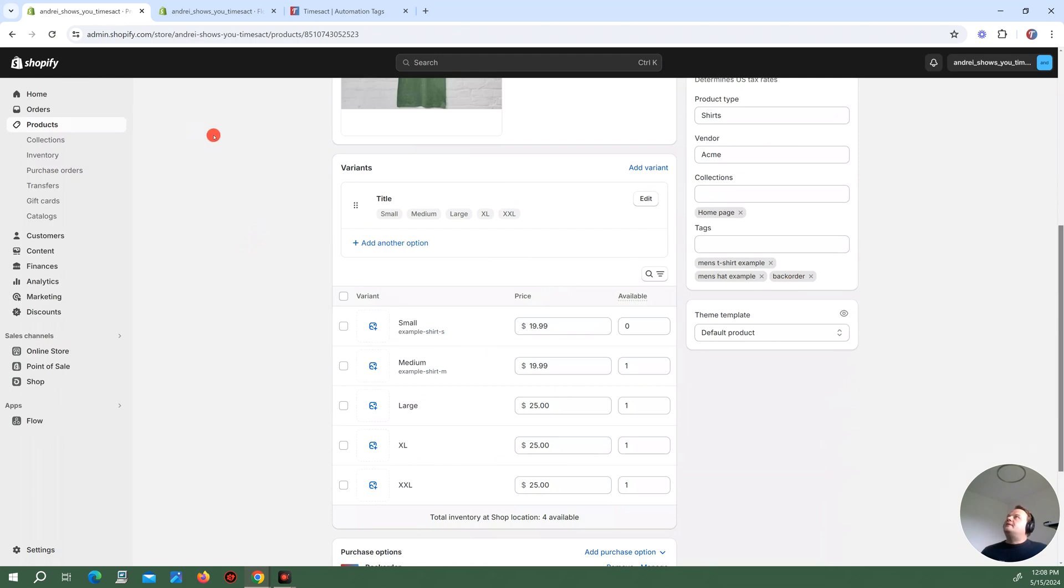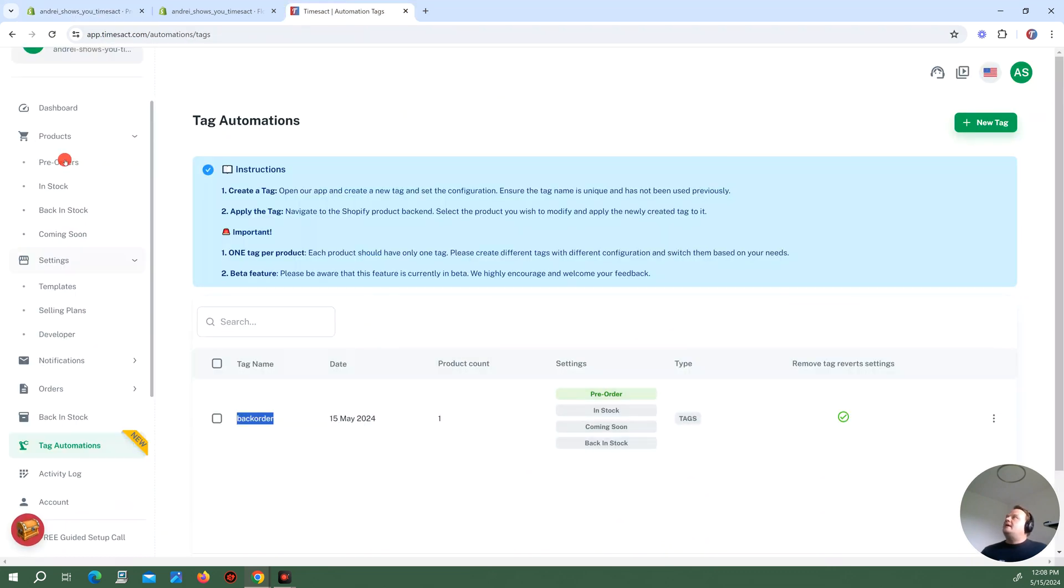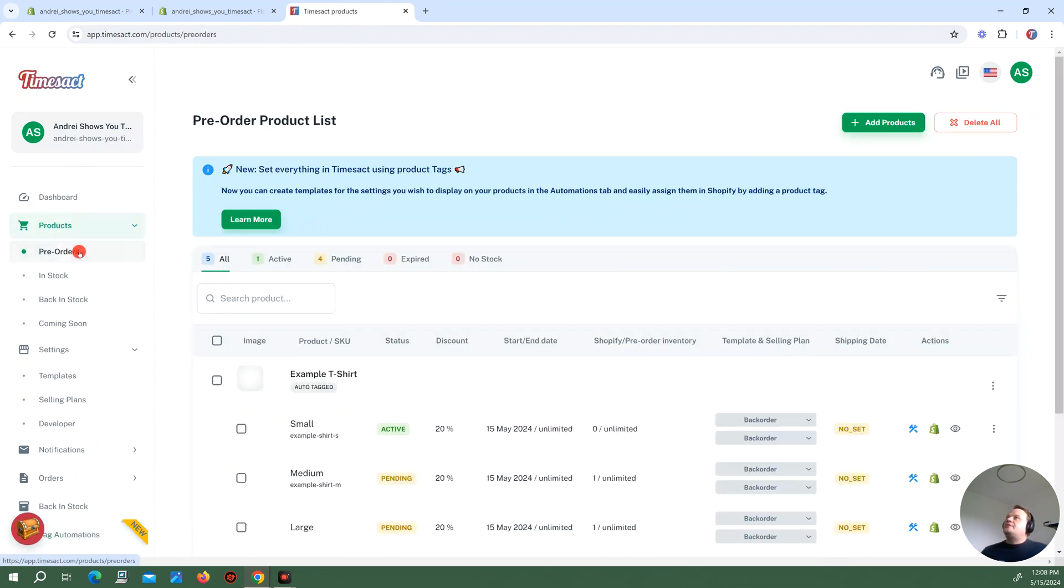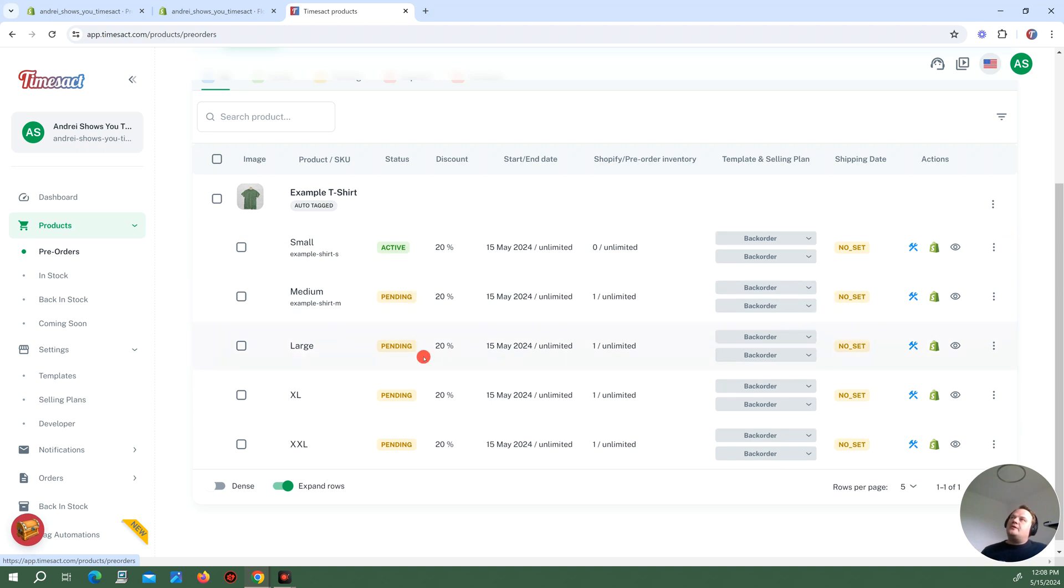Notice how I have backorder. And now let's see TimeZack in action. If I go into pre-orders here, notice how that variant small is now active on backorder while the other variants have also been added and they are pending because they still have stock in them.